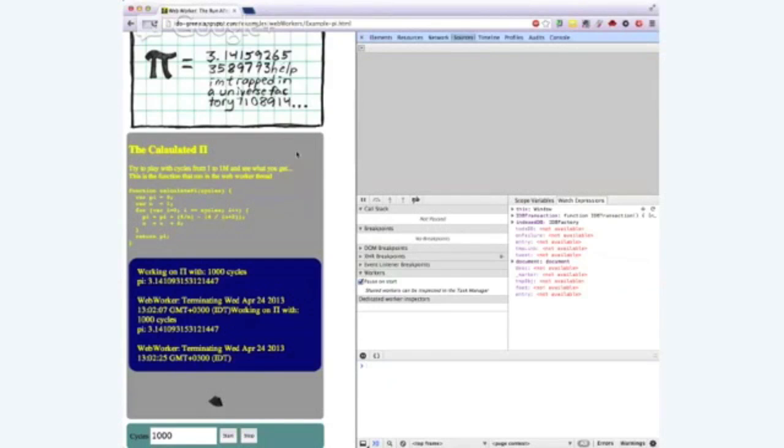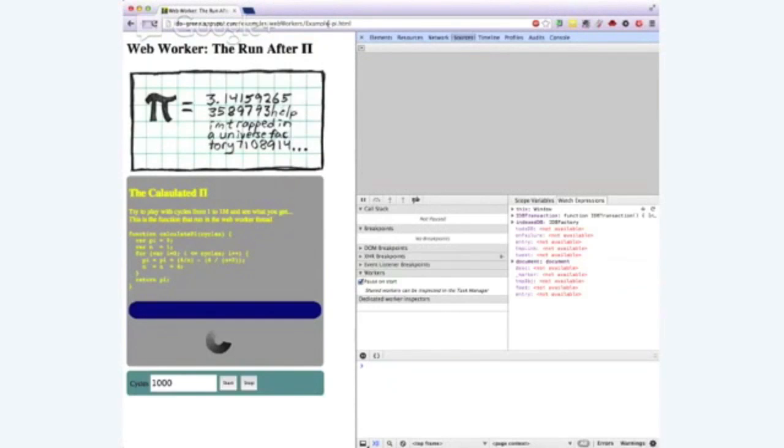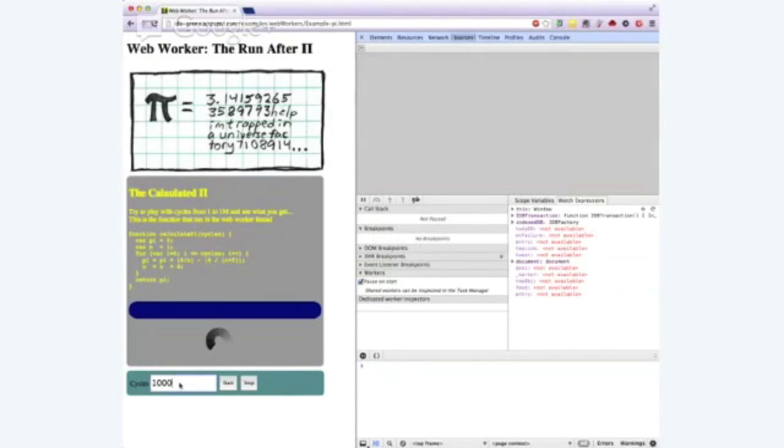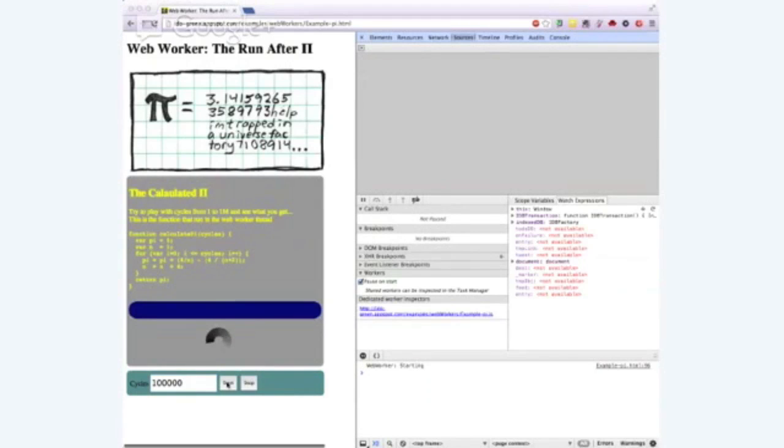As you can see here, let me just load this page from the start. What we have here is a web worker that we will use in order to calculate pi. And as you can see here, I can choose the amount of cycles that I wish to do and then start the worker.